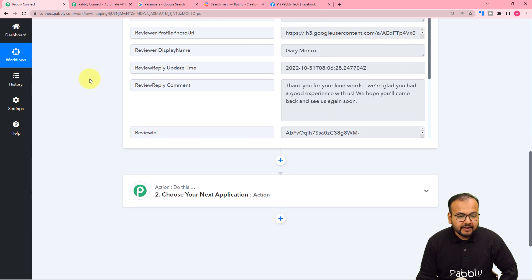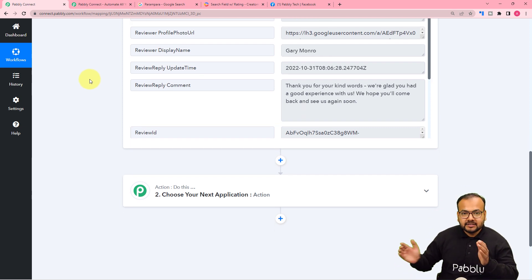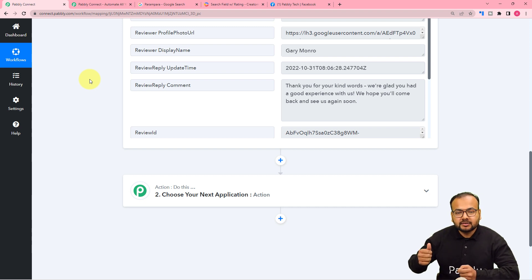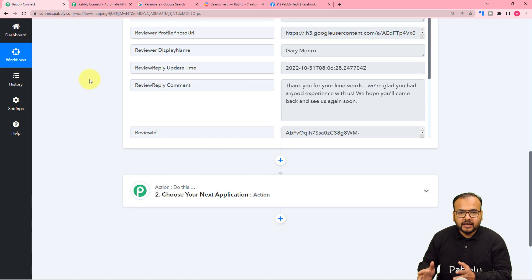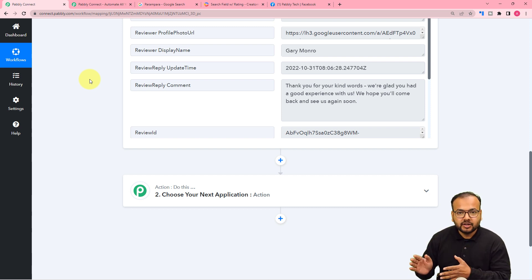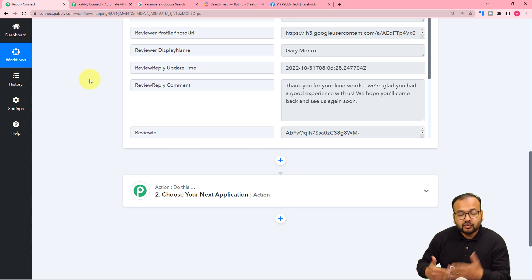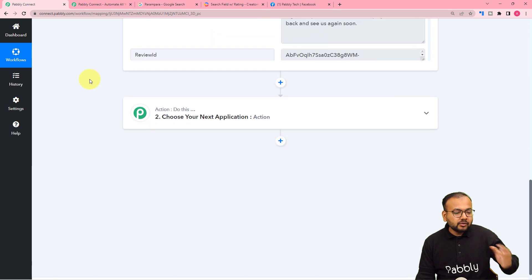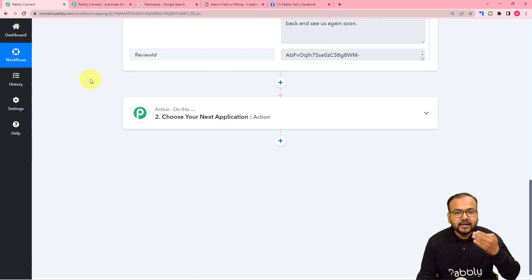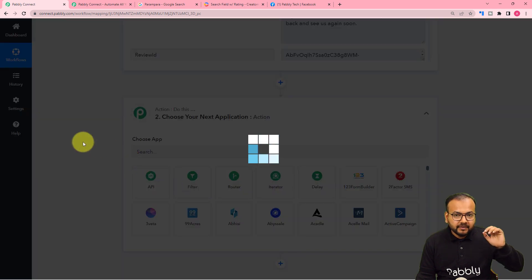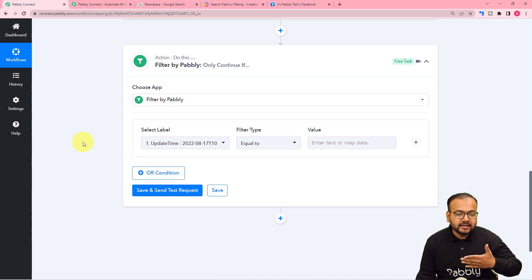Now I want that whenever I get a five-star rating — or let's say only five stars — I want to share only five-star ratings on my Facebook page. I do not want to share bad ratings. To ensure that, we are going to apply a feature called Filter. When you click on the action module, you will find this filter option here. With the help of filter, you can filter out five-star ratings.